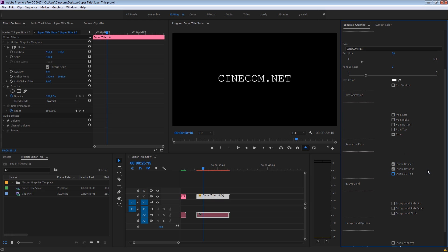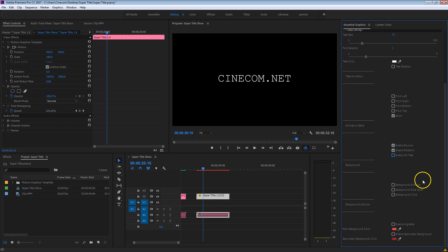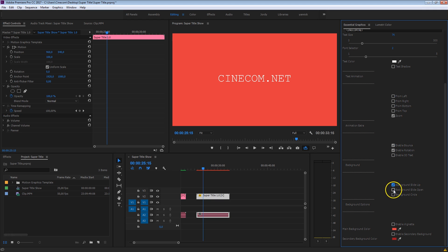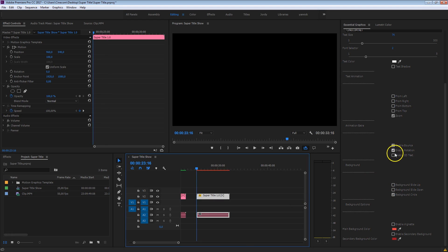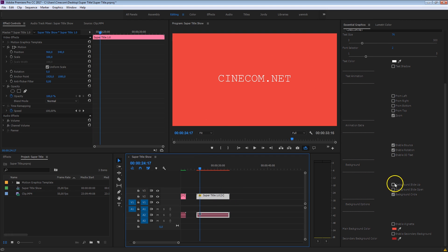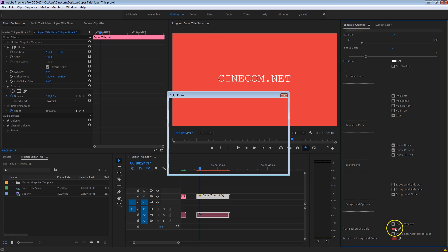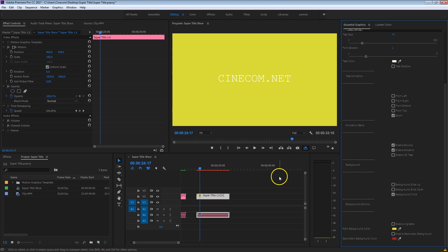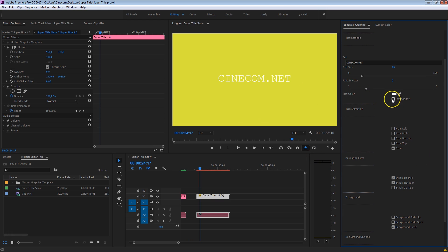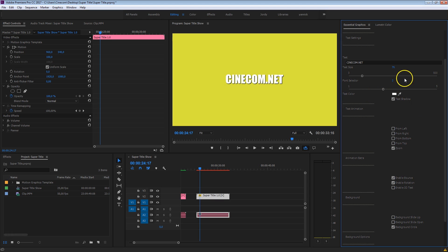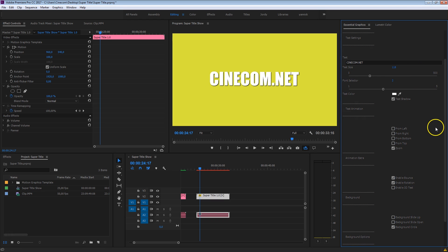The next thing we have is the background. Here you can have different kinds of animations — like a background solid color that slides up, slides open, or circles in. This is pretty cool in combination with the rotation as well. Of course, underneath the background option, you can change the color of that background — for example, to yellow. Now the text isn't so visible anymore, so I'm going to scroll back up and enable the text shadow with just one click. Let's change the font to Impact and increase the size a bit more so it's more prominent in the shot. Look how easy this all is.